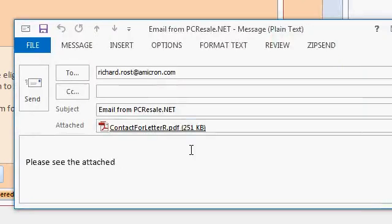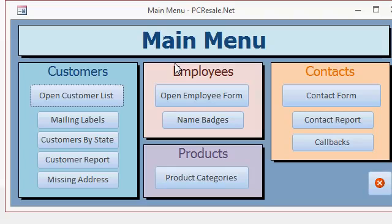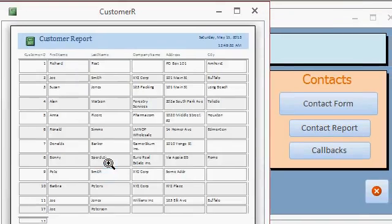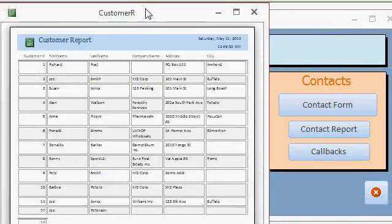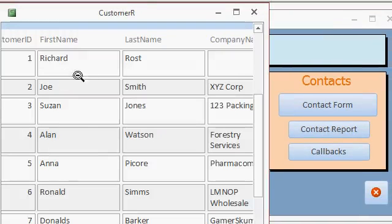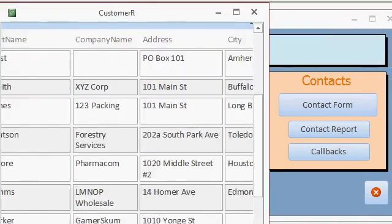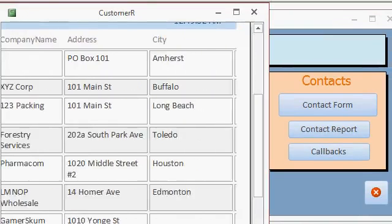We're going to keep it simple, though — that's a lot of steps. So we're going to just simply email this customer report right there. It's a simple report called Customer R. It's a list of all my customers: their company name, first name, last name, address, city, and so on.